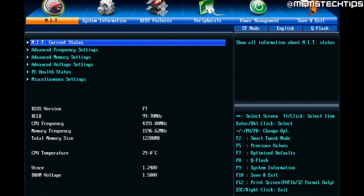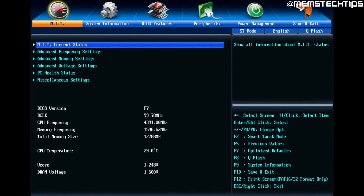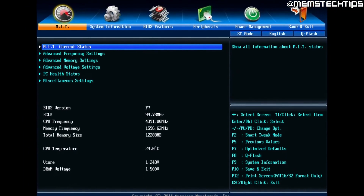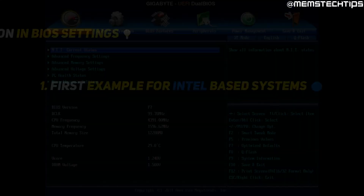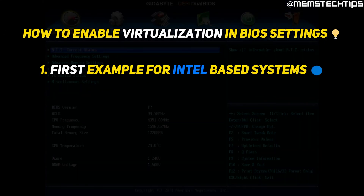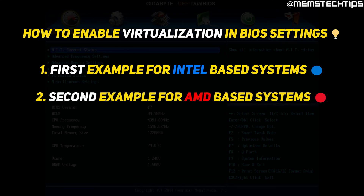Once you've successfully booted to your BIOS, you should see a screen that looks similar to this. In the first example, I'll be showing you how to enable virtualization on a motherboard that uses an Intel CPU, and in the second example, I'll show you how to do it on a motherboard that uses an AMD CPU.